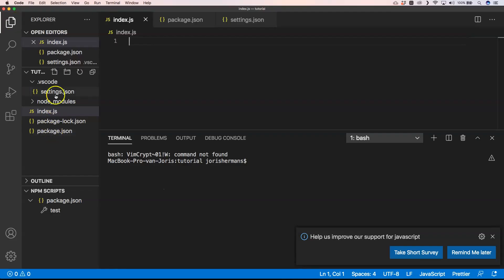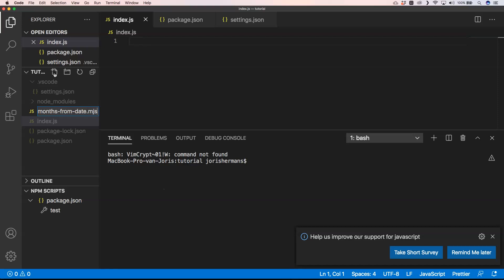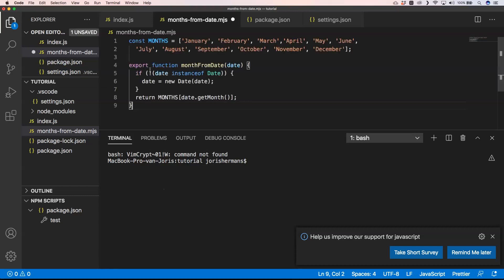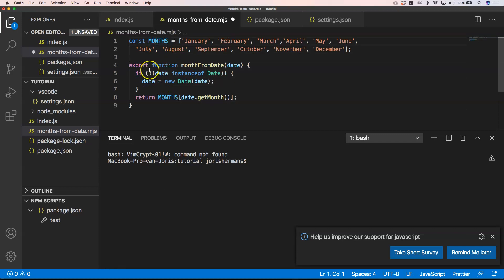First thing we need to do is create something like months-from-date.mjs because we need to identify that it's a module JavaScript. We have this code with our months array, then we have our export function that we want to use in another file. Because we annotate it with .mjs, Node.js knows that it's a module.